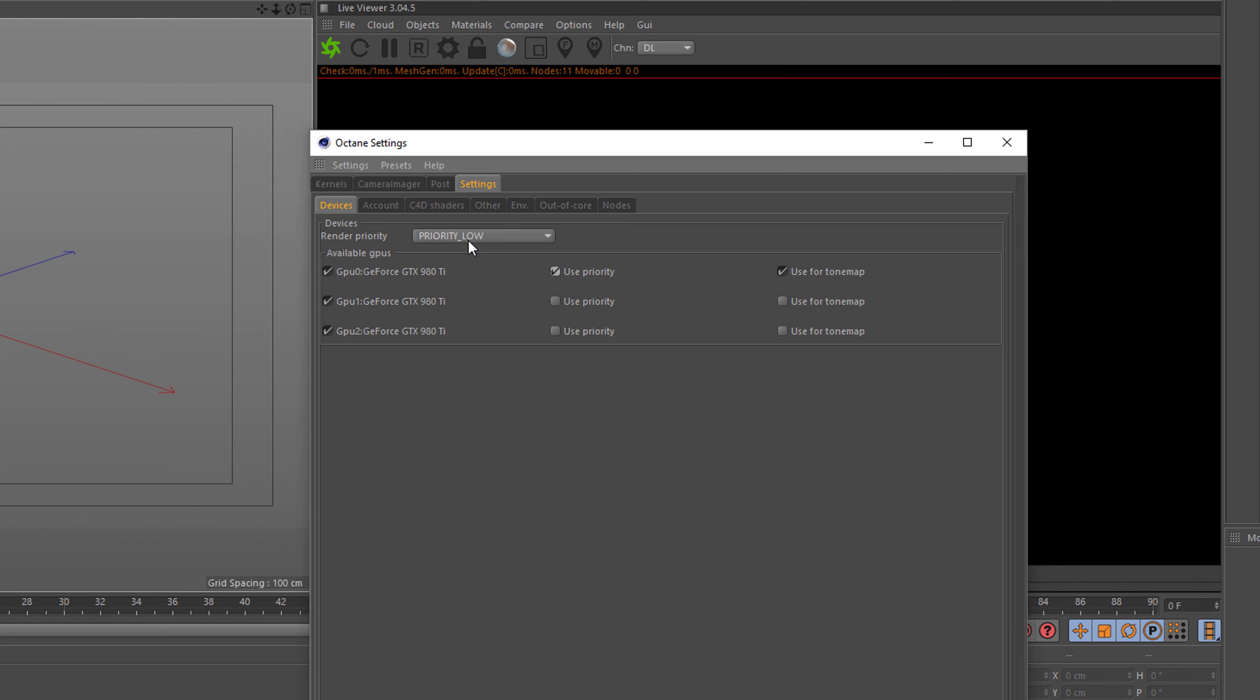For example, to drive your screens. So you don't have to turn off your card per se, you can also use priority.